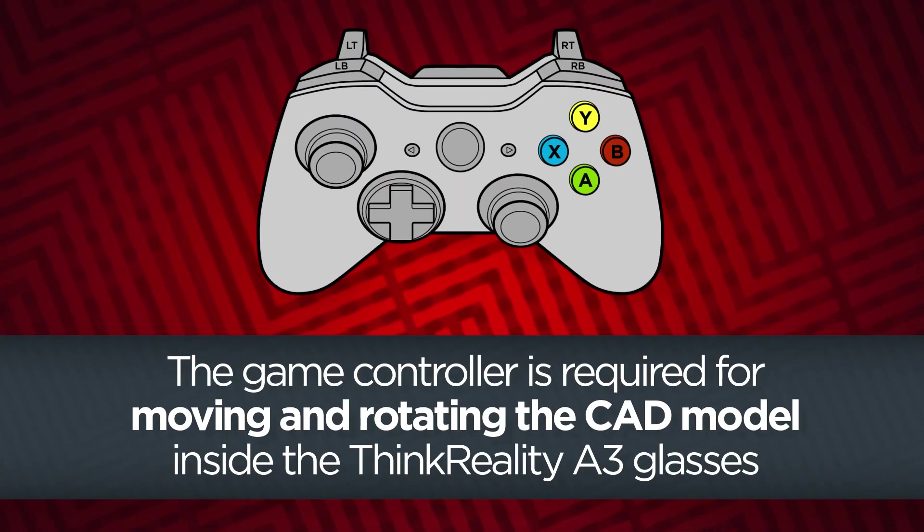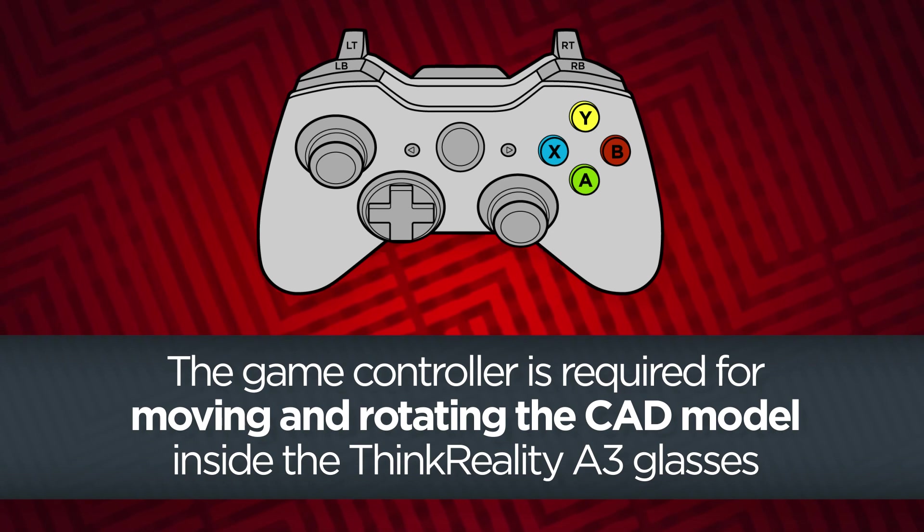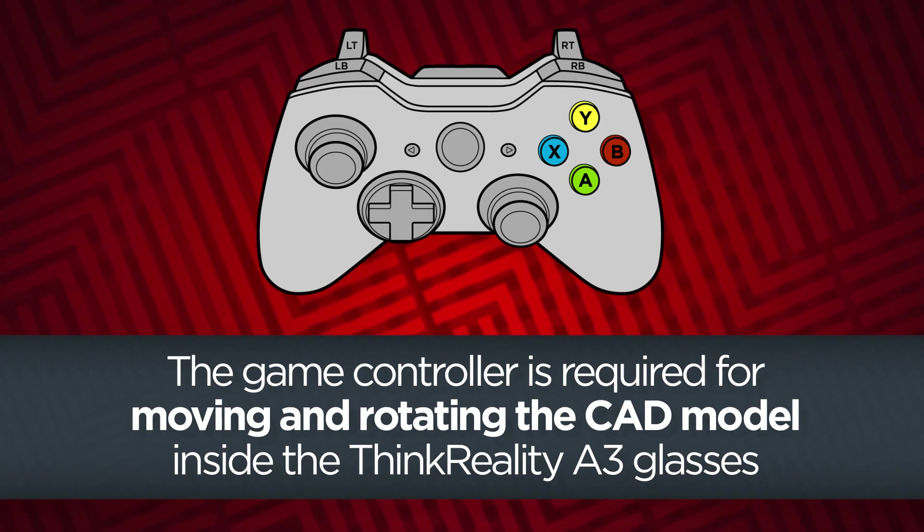To manipulate the position and rotation of the CAD model within the ThinkReality A3 glasses, the game controller is required.